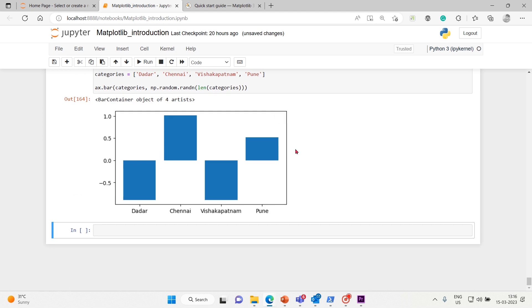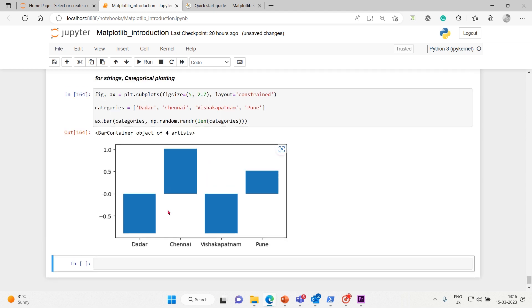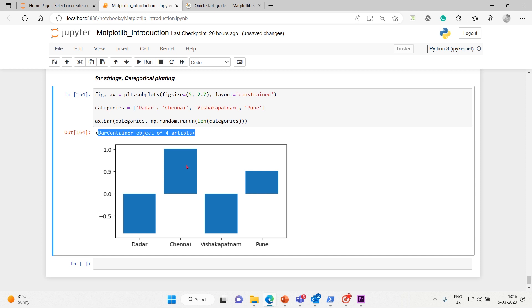So you got zero, the other Vishakhapatnam down, Chennai and Pune out. So this is how - it's a bar container object with four artists. We have the four artists here, okay.